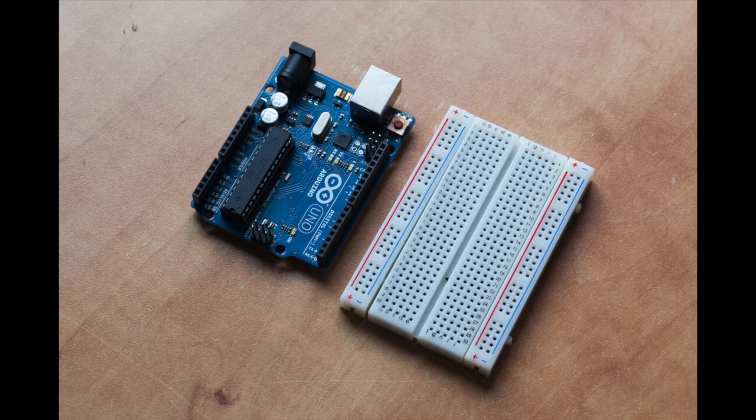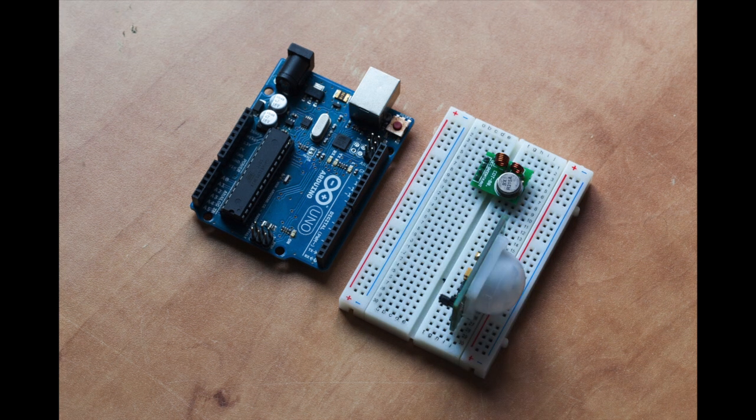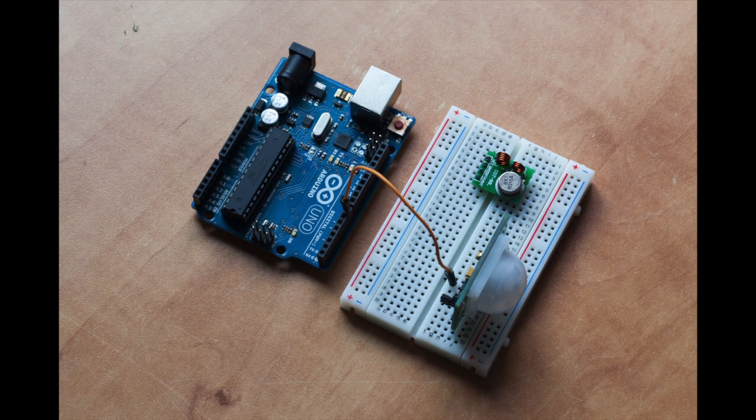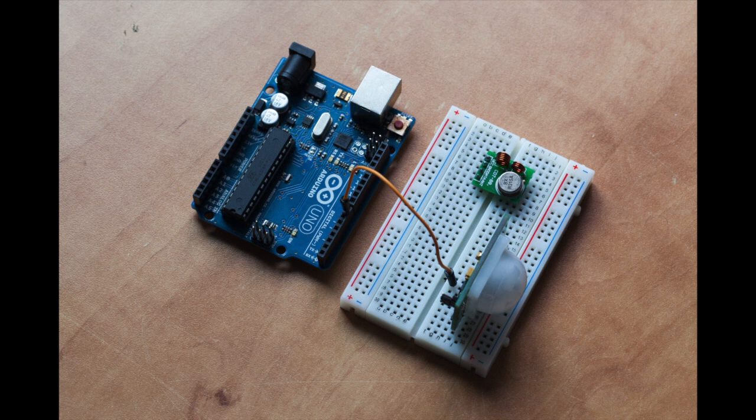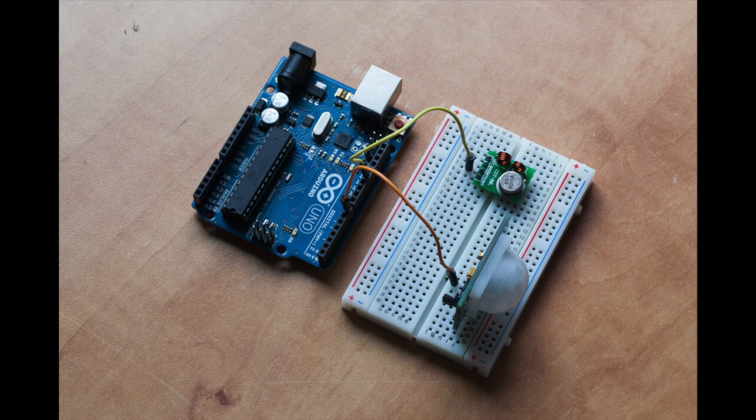Now the transmitter part. First, just plug in the motion sensor and the transmitter RF module into the breadboard. Then, just connect a wire between the Arduino pin number 12 and the data pin of the transmitter.